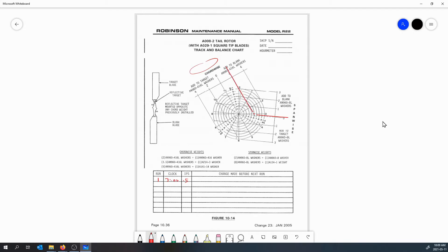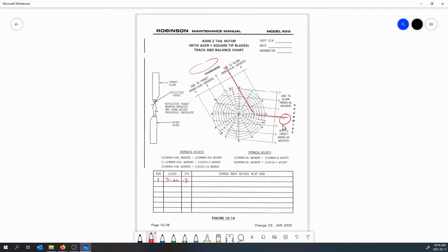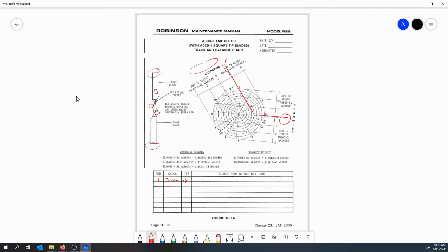If we look here for span-wise adjustment we're almost on the zero, but if we go up here for chord-wise adjustment we can add two AN960-416L washers to the blank blade. Now which blade is the blank blade? Well the target blade is going to be the one that had the reflective sticker on it that you use to get the clock angle, and the blank blade is the opposite. For chord-wise balance we're typically going to be adding weights to where the pitch links attach. For span-wise balance we would be adding weights typically to tip pockets or some sort of attachment on the tip of the blade. Looking at this chart our best choice is to add two AN960-416 washers to blank.